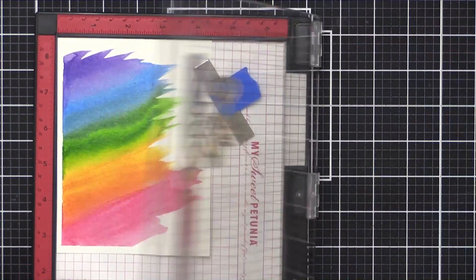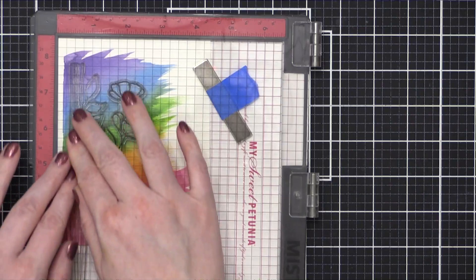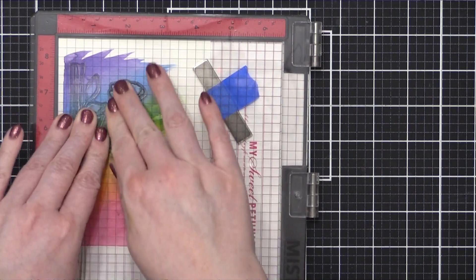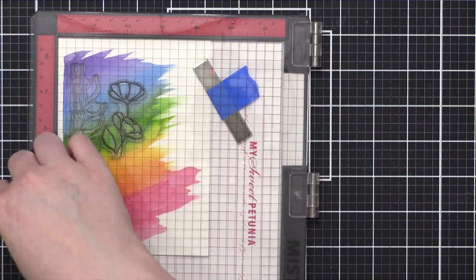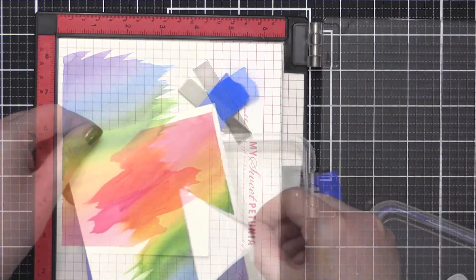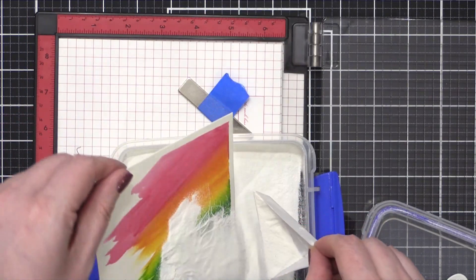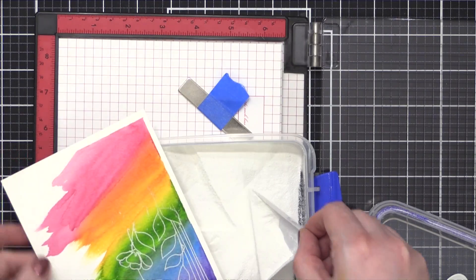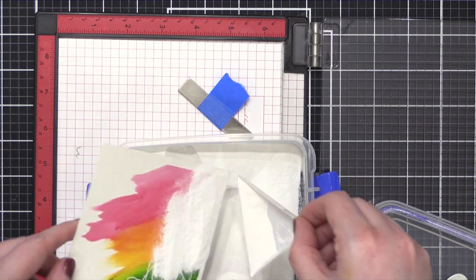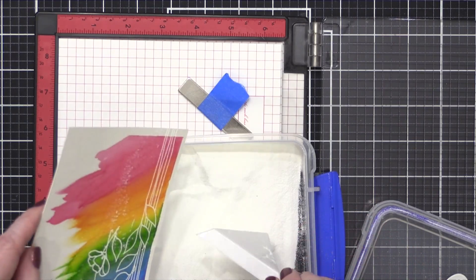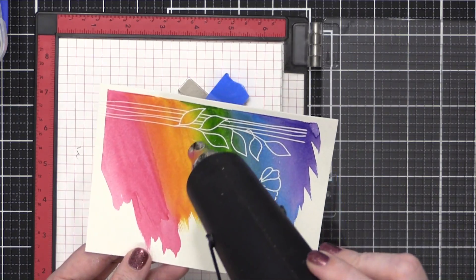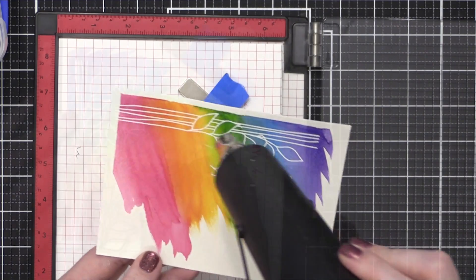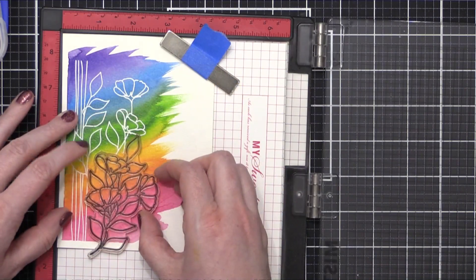I used some clear embossing ink from Simon, and then stamped these two large outline floral images. After I stamped them, I sprinkled on some alabaster embossing powder from Brutus Monroe. This is a nice bright white embossing powder. And then I grabbed my heat tool once again, and just heat set this embossing powder until it was smooth and melted.